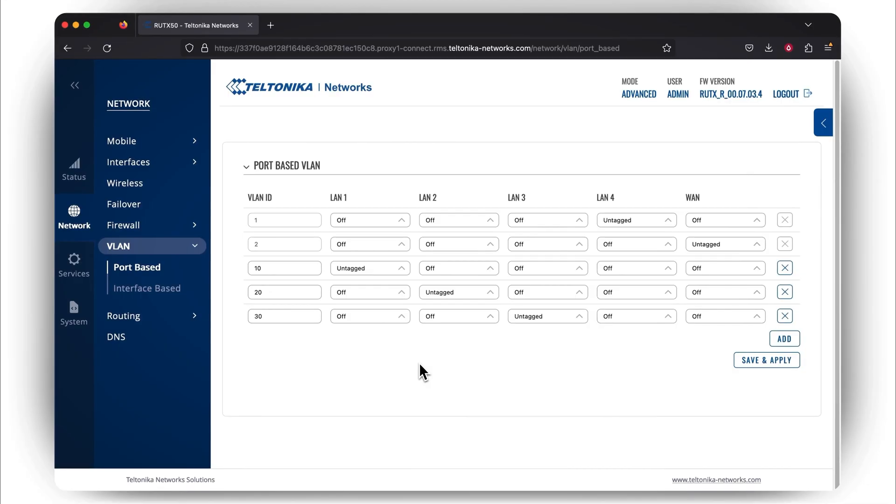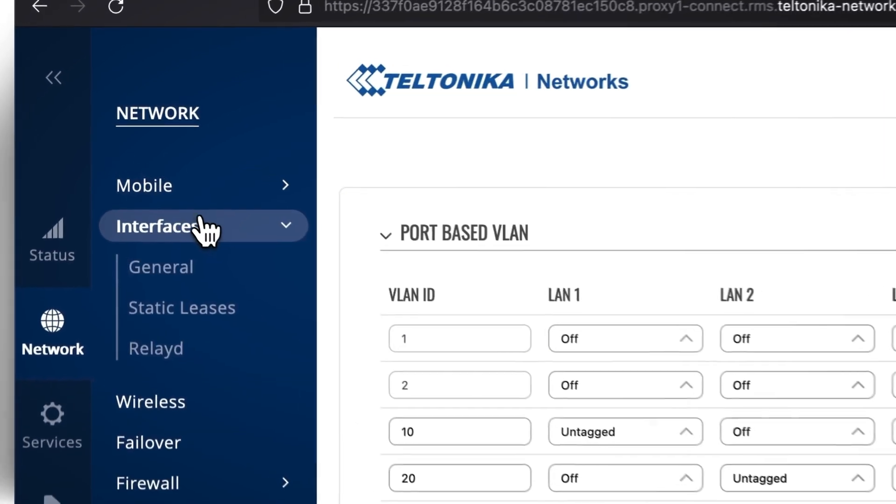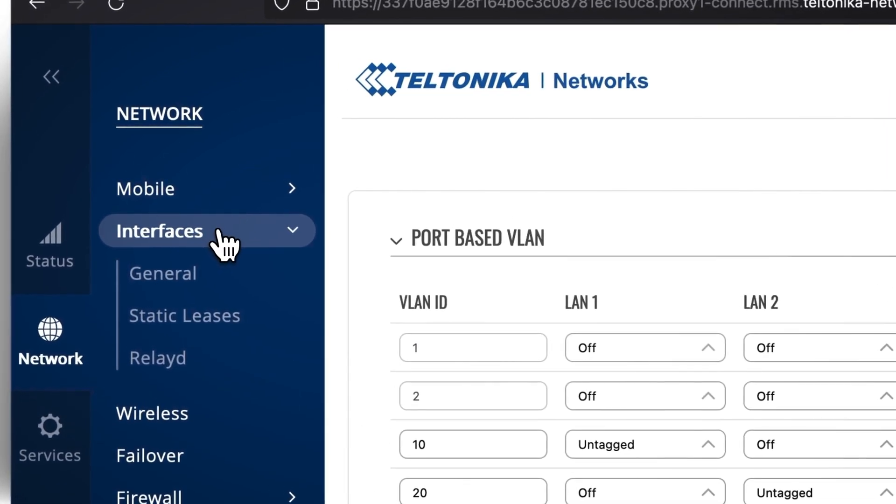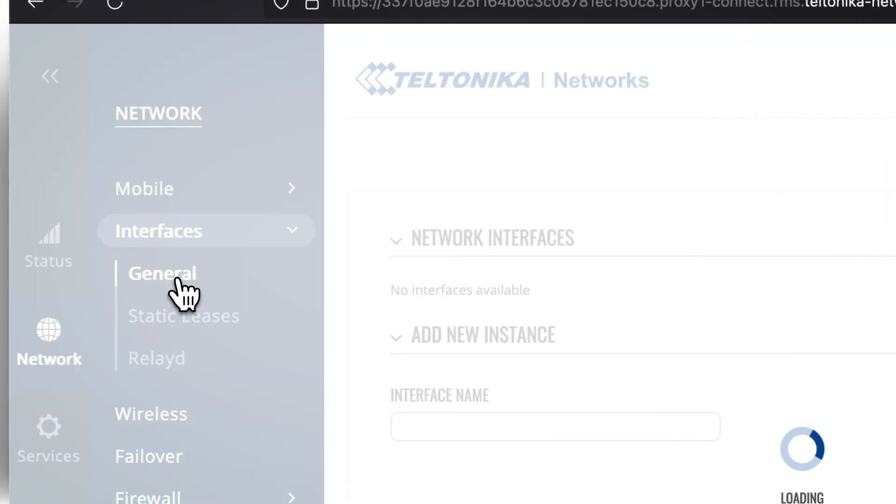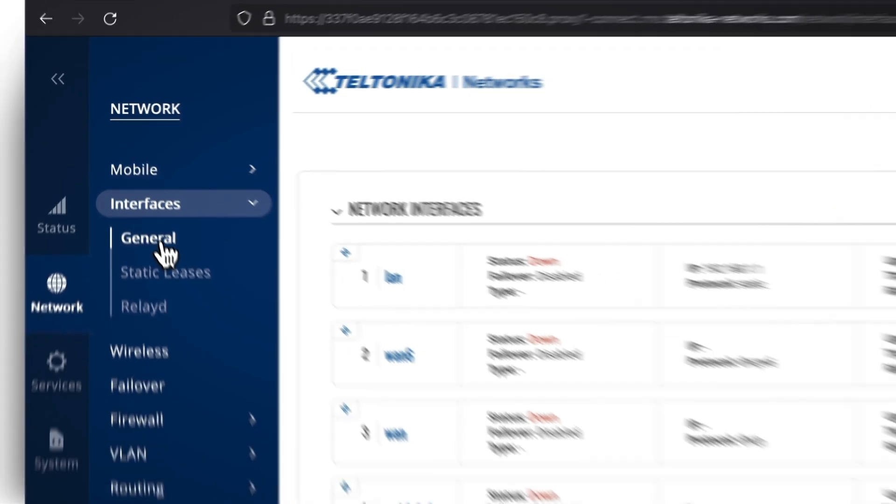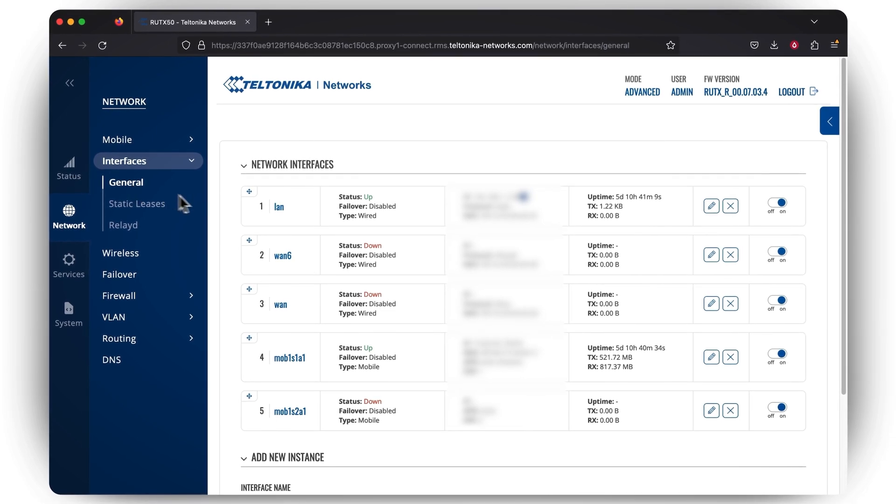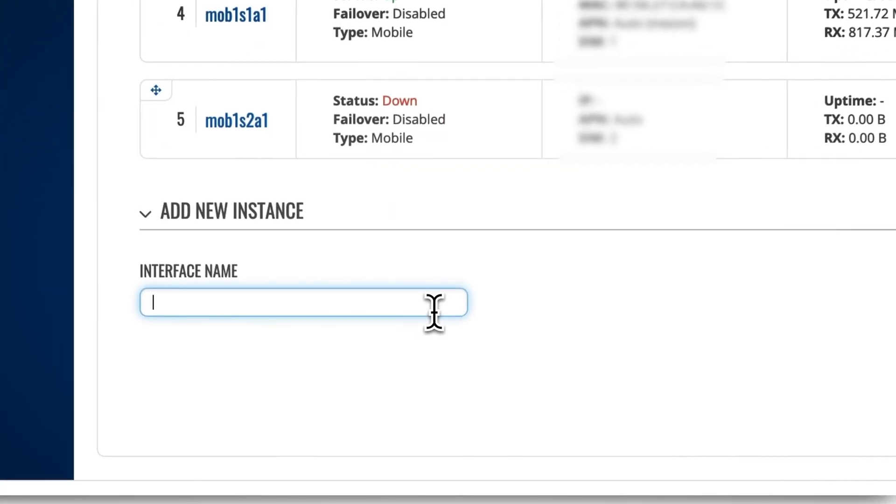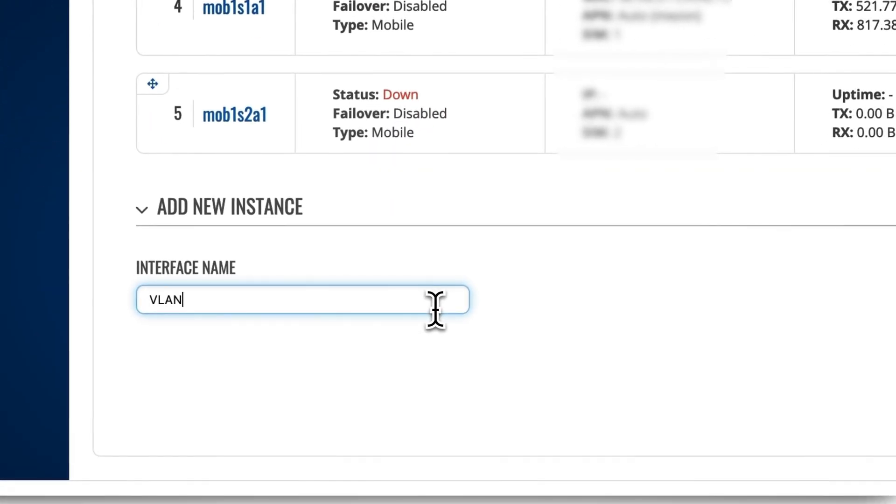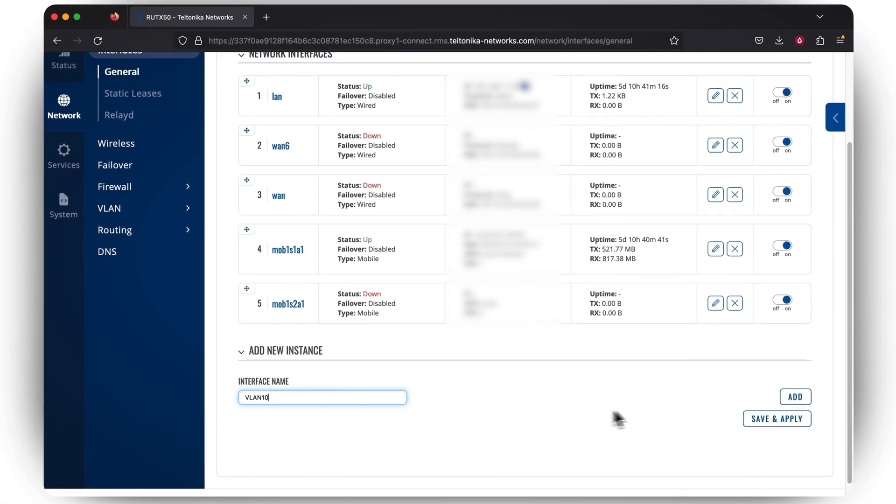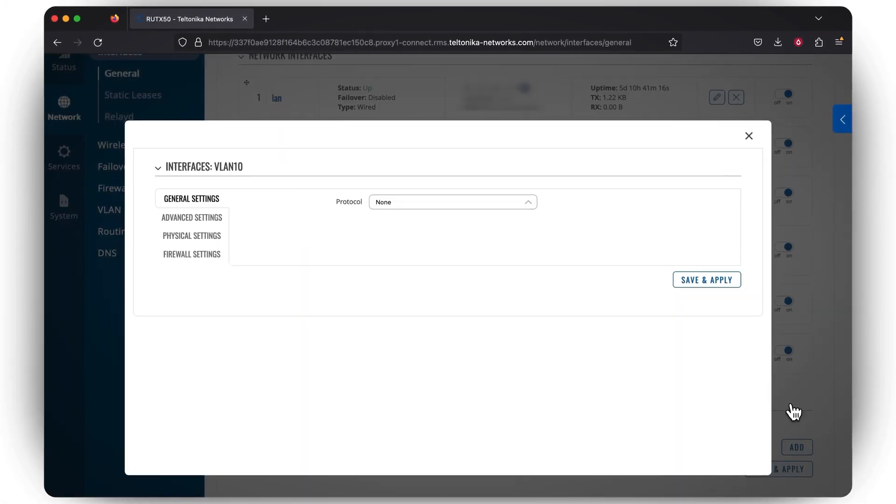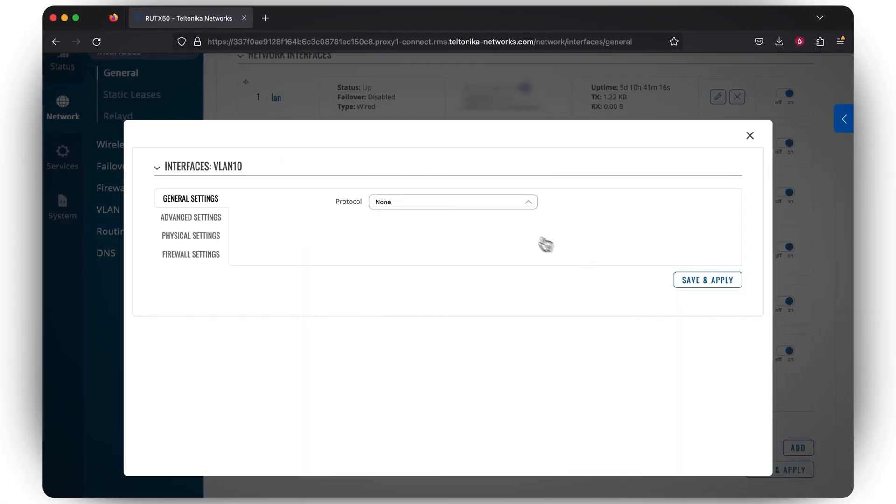The last part of VLAN configuration involves creating a VLAN interface. For that, stay in the Network section, press the Interfaces tab, and stay in the General section. Here you need to scroll down, and in the Add New Instance section, type in a new interface name. Press Add. In the General Settings section, you need to choose a protocol. Make sure your chosen protocol is static.